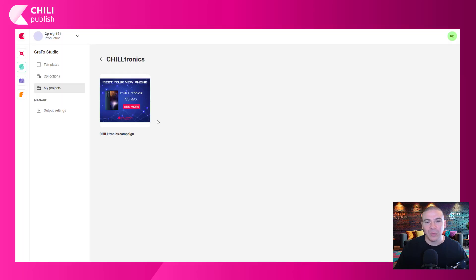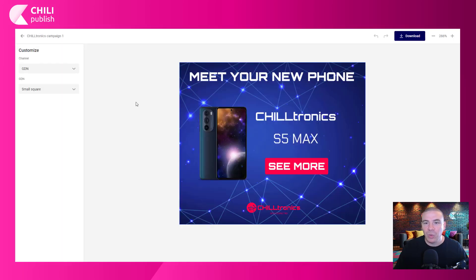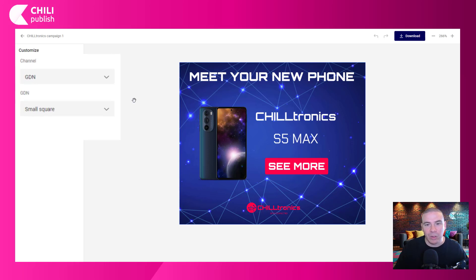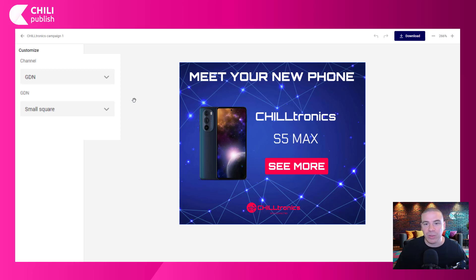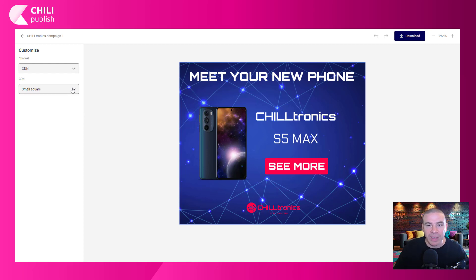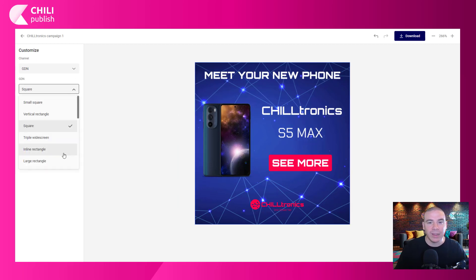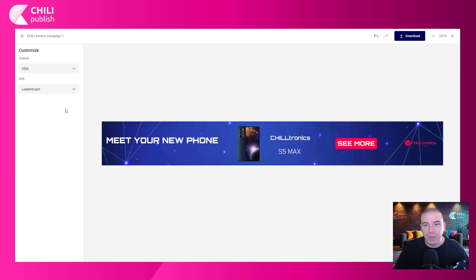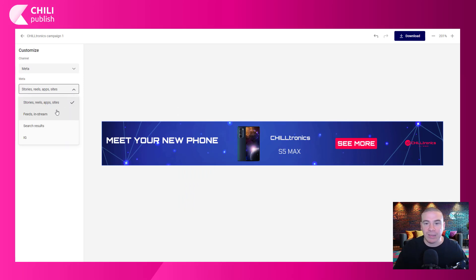Let's go to the end-user workspace. As you can see, we have our two drop-down menus on the left-hand side: the first one is the channel and the second one is the size, which appears whenever we select the channel. We have GDN selected and right below we have our sizes for the GDN — click it and you can select different sizes. If we switch to Meta, we can open the second drop-down menu and also access different sizes.